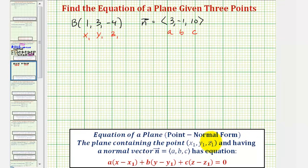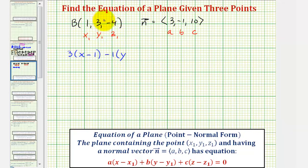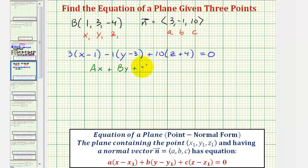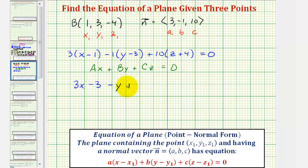So the point-normal form of the equation of our plane would be: 3 times (x minus 1), plus negative 1 times (y minus 3), plus 10 times (z minus negative 4), which is the same as z plus 4, equals 0. Now that we have the equation in point-normal form, we'll write this in standard form, which is ax + by + cz = d. So we'll distribute, which gives us 3x minus 3, then minus y plus 3, plus 10z plus 40, equals 0.